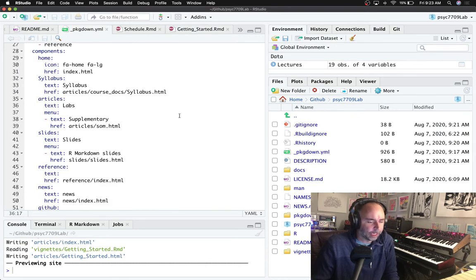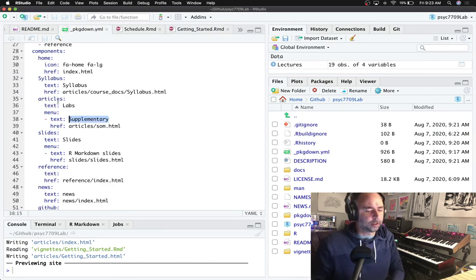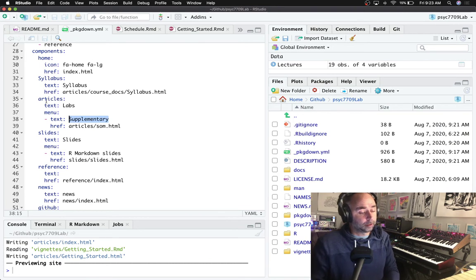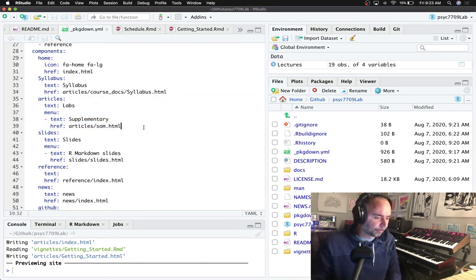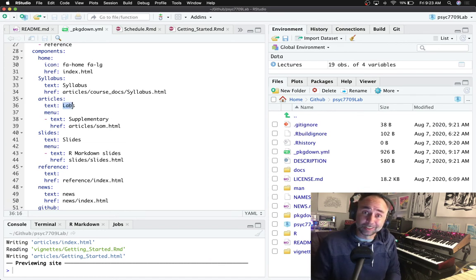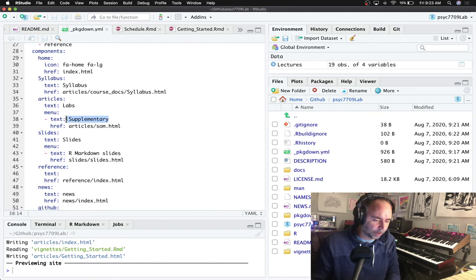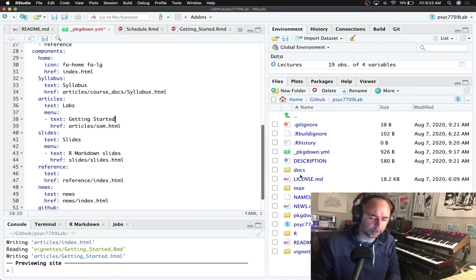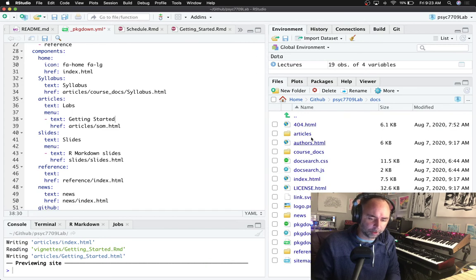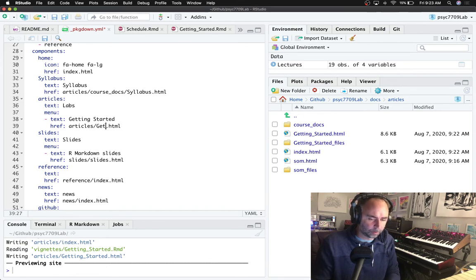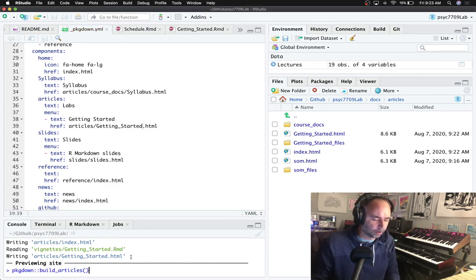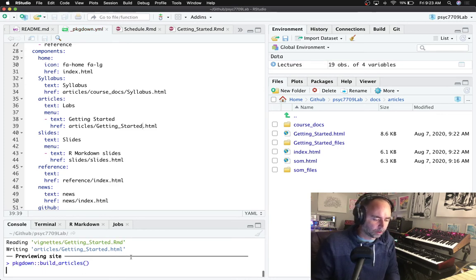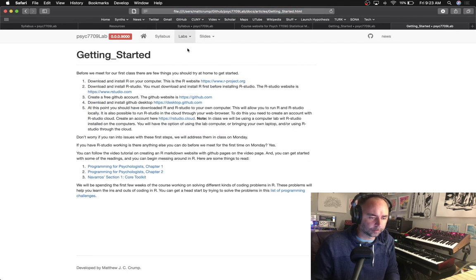You can do this by hand so the under the articles tab here that is titled labs, we can add things. So we could say getting started and then point to the getting started HTML file that should be in articles, right there. And that's a quick way to add this stuff. So there it is, getting started.